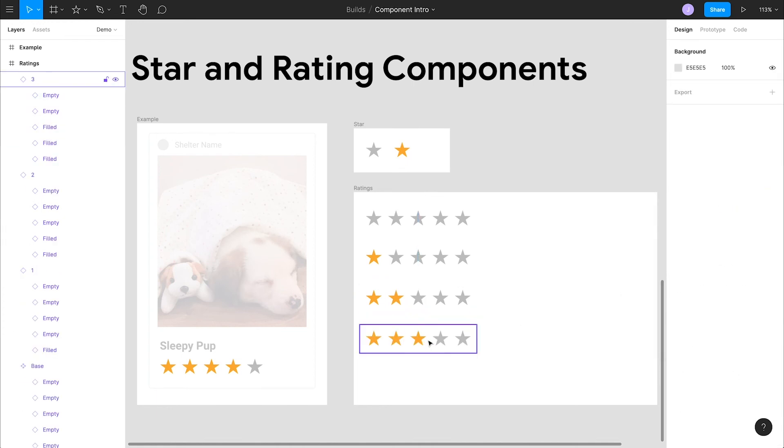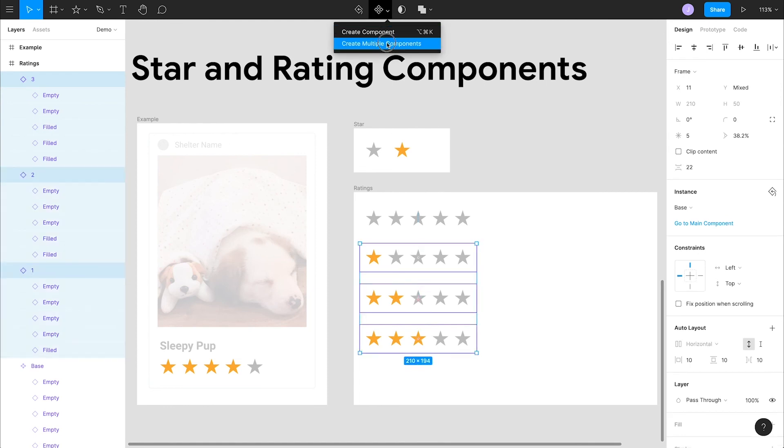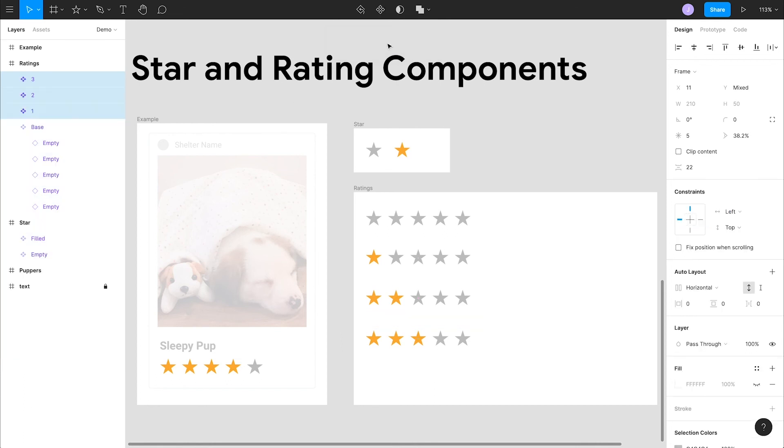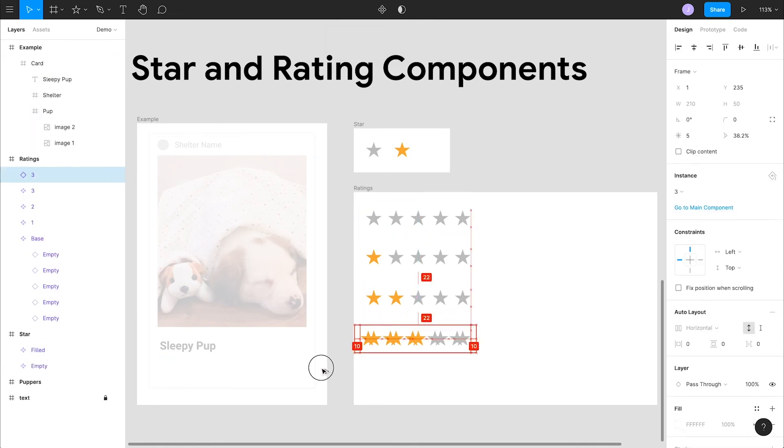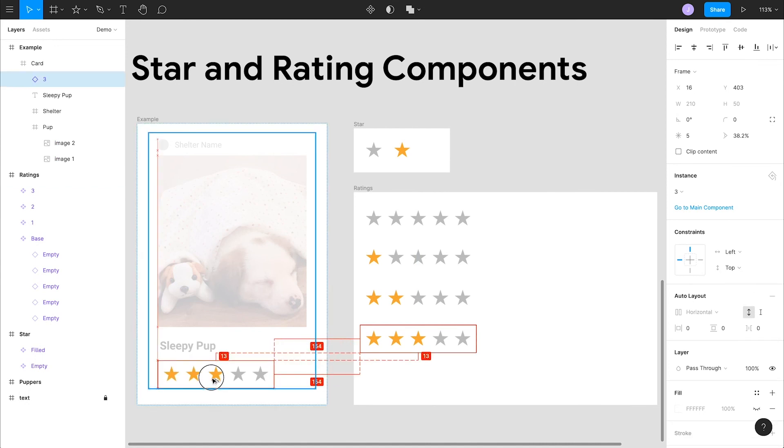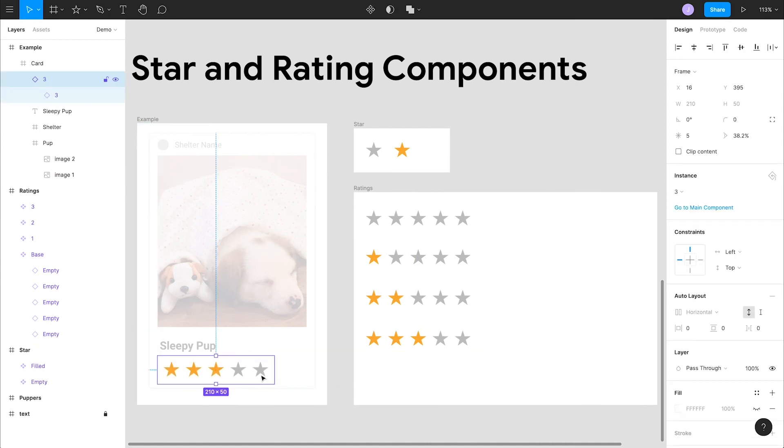Then we can select all of these, which haven't been turned into components yet, and inside the create component button in the top bar you'll see an option to create multiple components. Now that we have these, we can copy one of them over to our card and take advantage of instance swapping again. You'll see that we can select which rating we want in this menu.